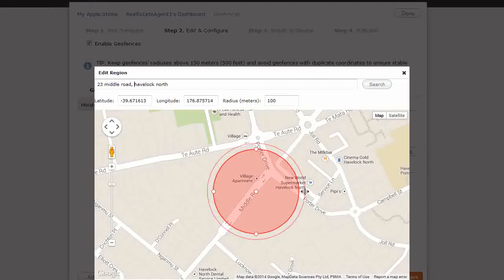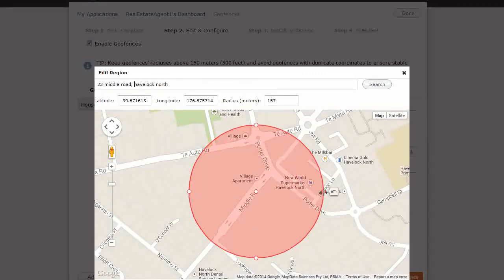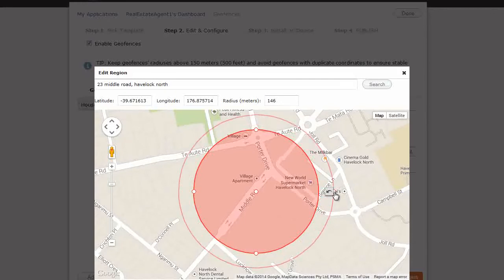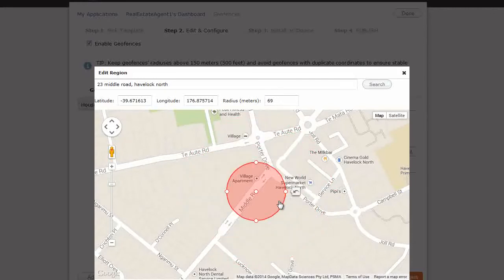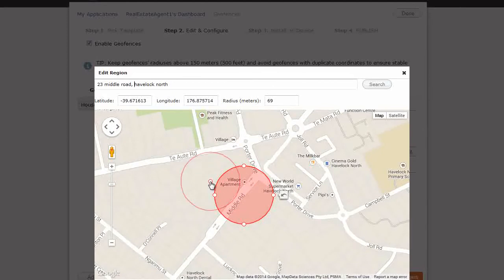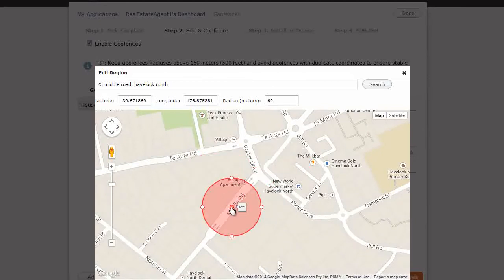It's recommended to set it for at least 150 meters. You can either do that by increasing this, or decreasing it. If you touch here, you can move this around. You can place it wherever you want.